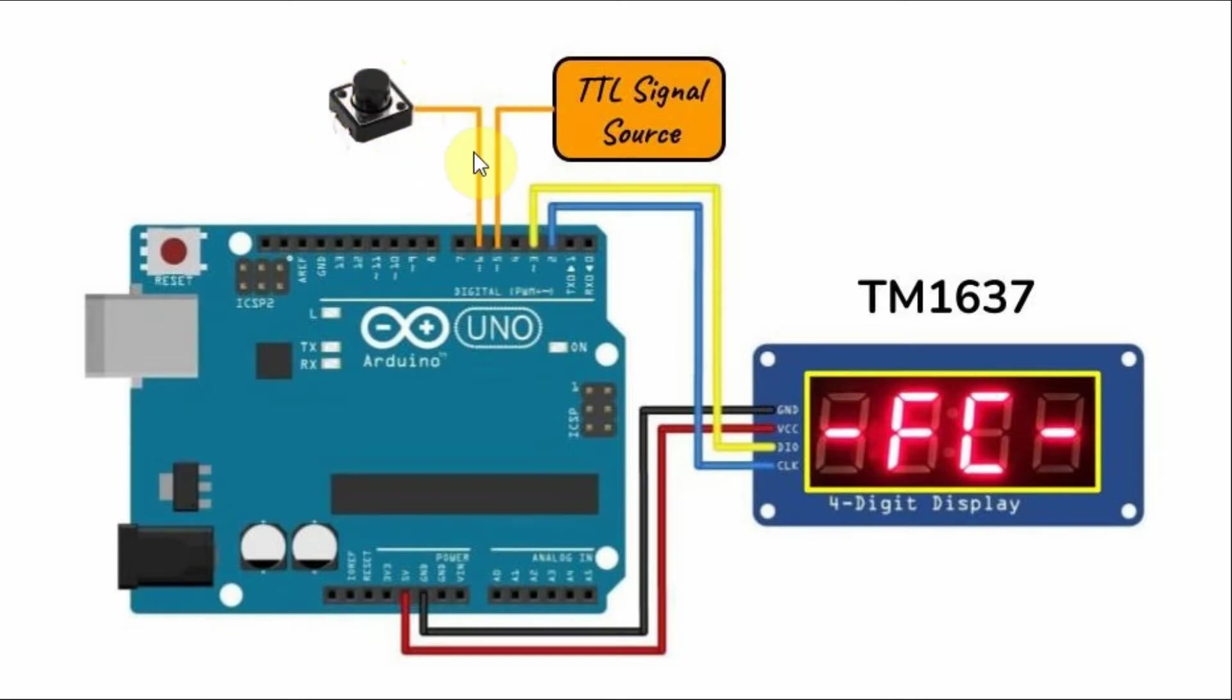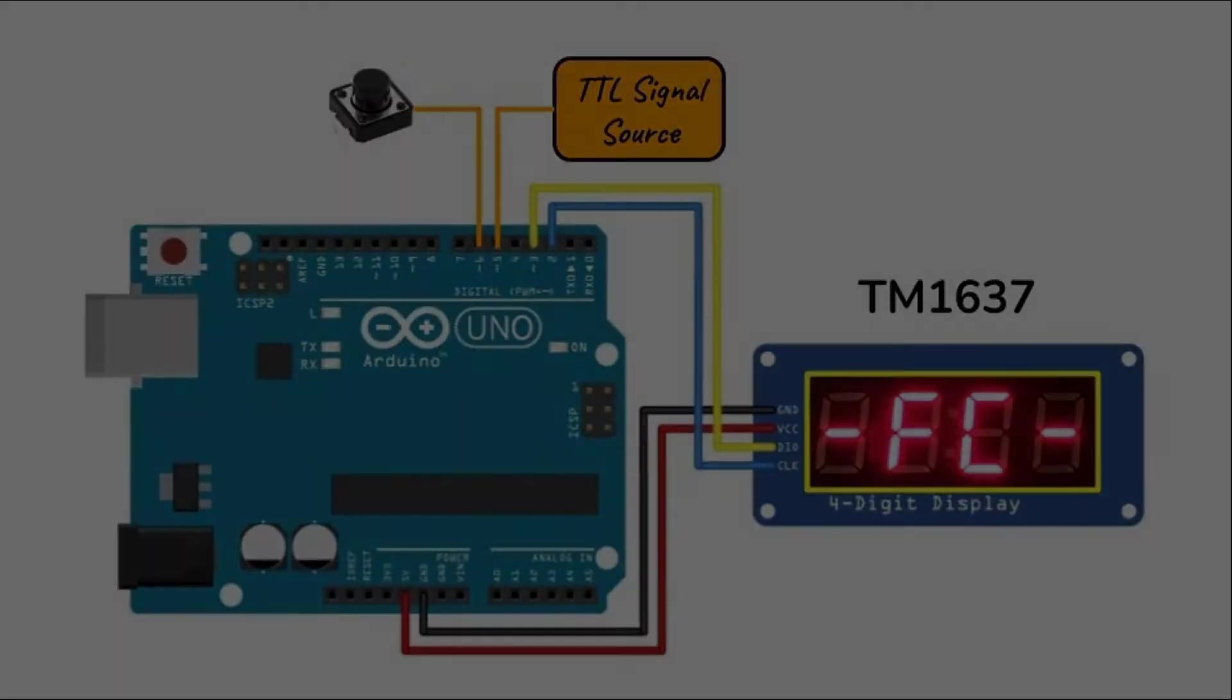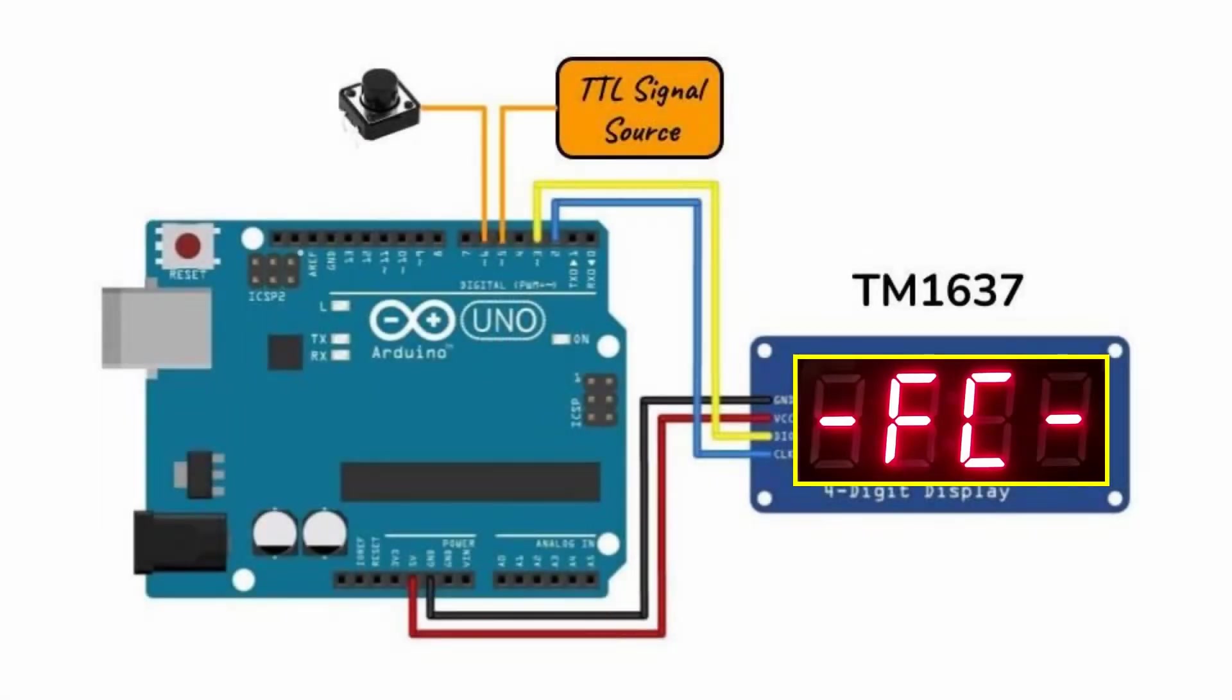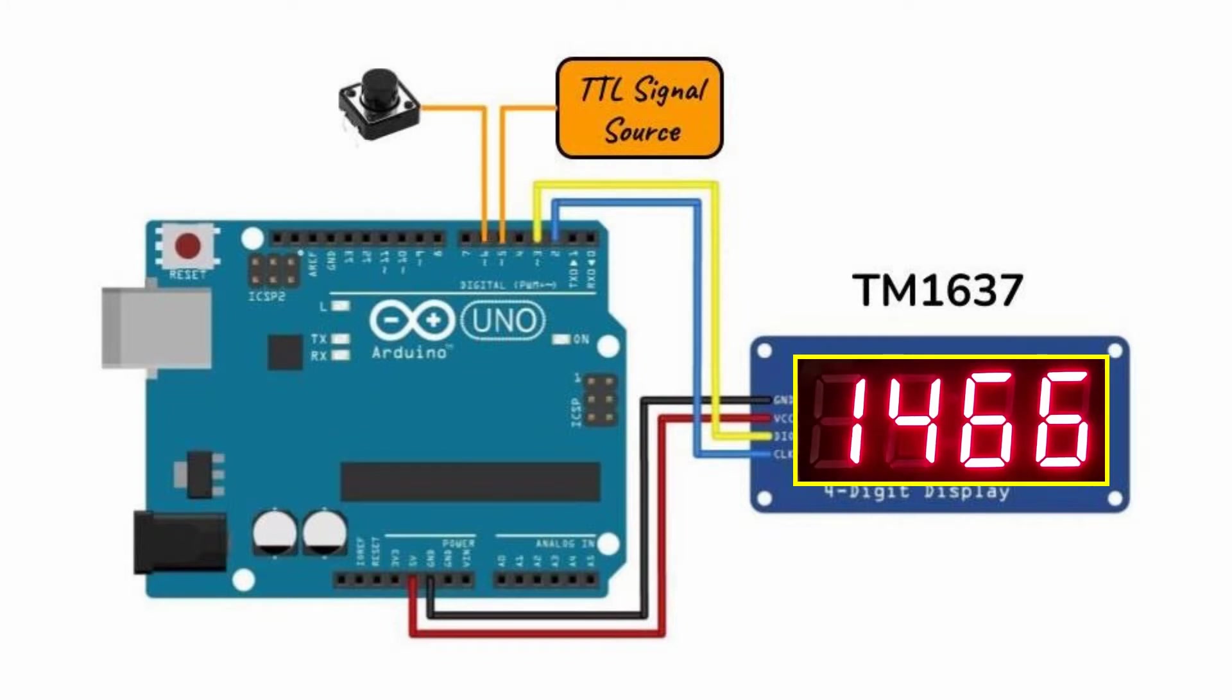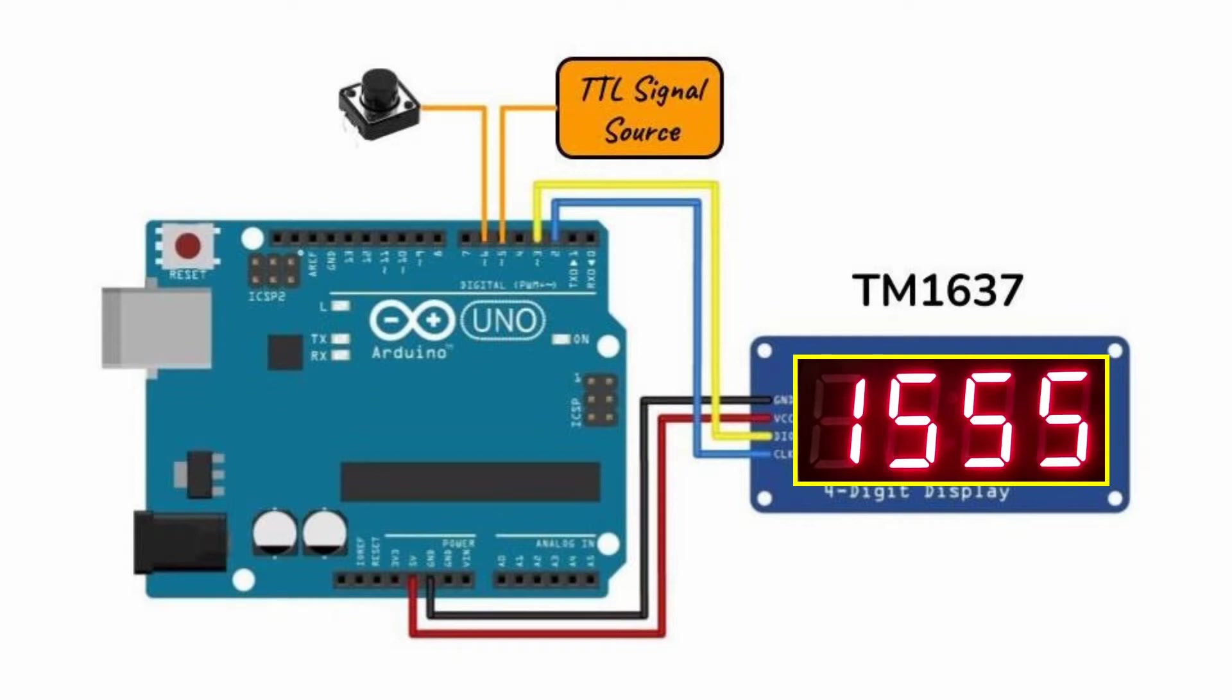A push button is connected to pin 6 which acts as an on-off switch for the frequency counter. We push the button to switch on the frequency counter, and the frequency counter can display frequency up to 9999 Hertz.